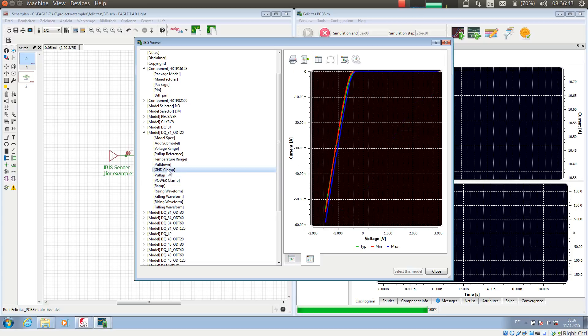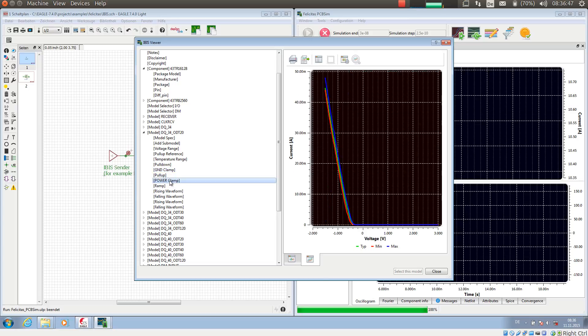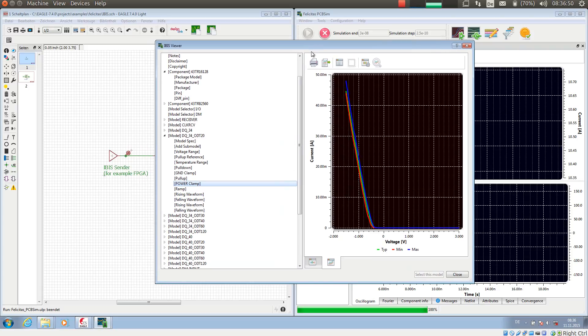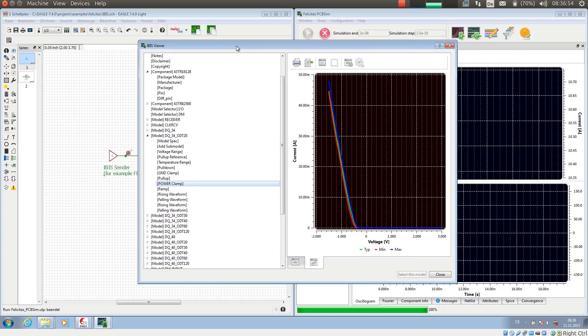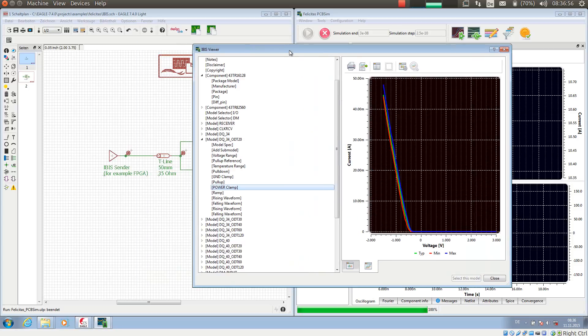Then it has also information about ESD protection diode, ground clamp, and power clamp. This all can be examined via the IBIS viewer and of course it can be later used in the simulation.